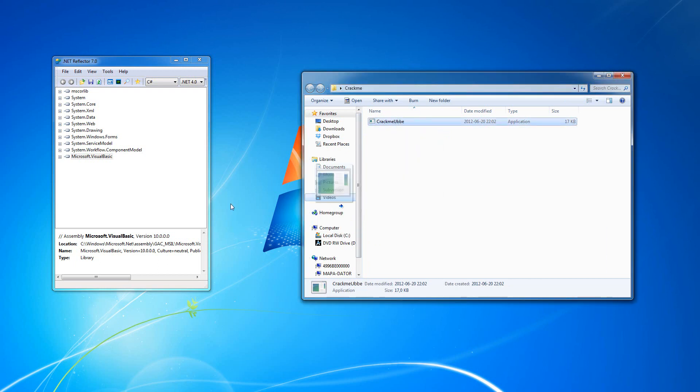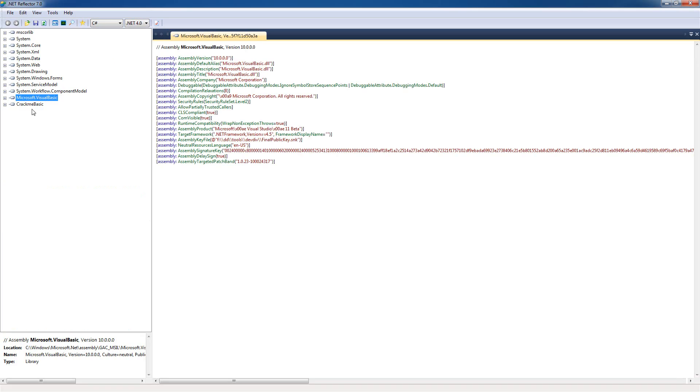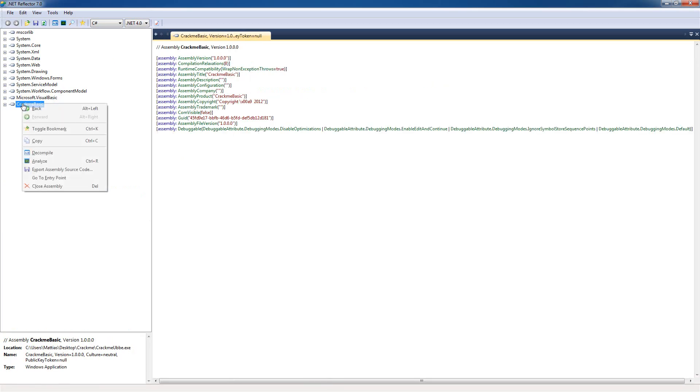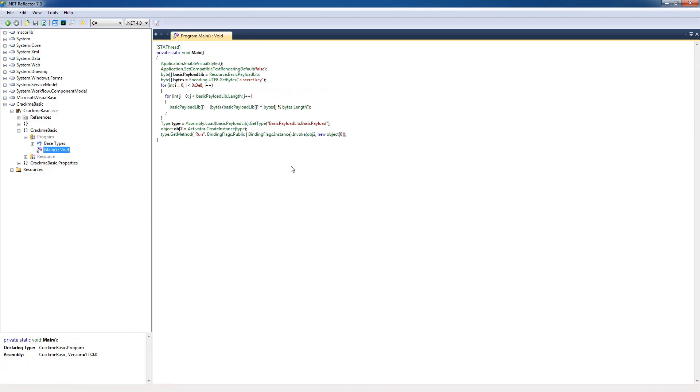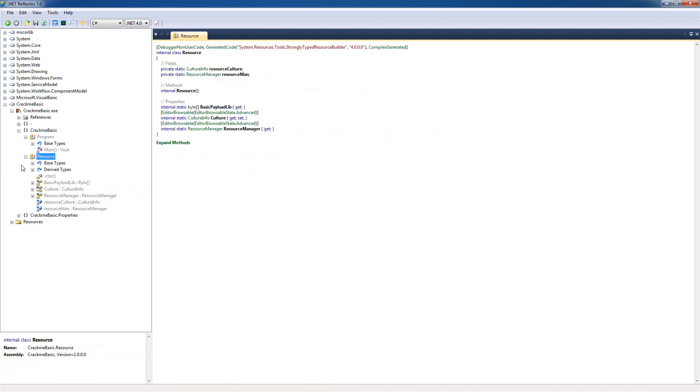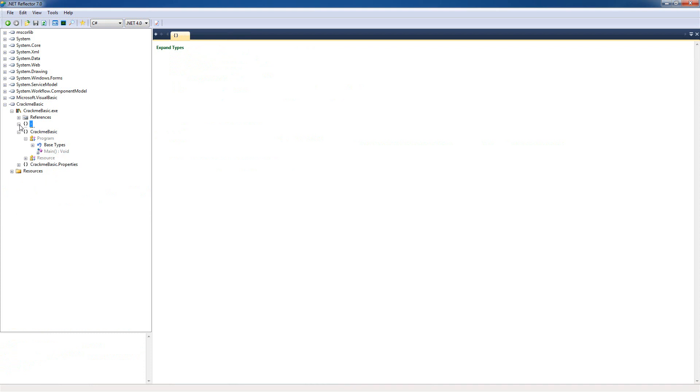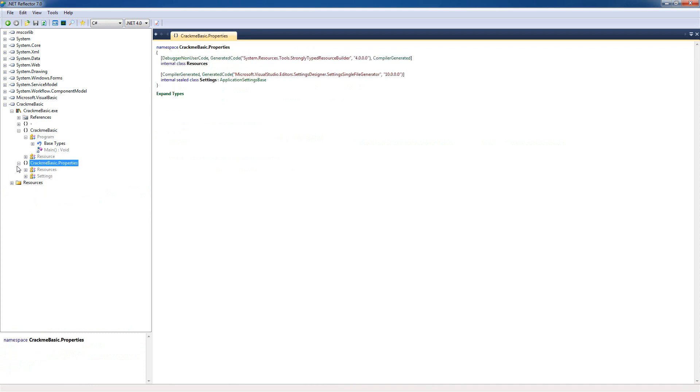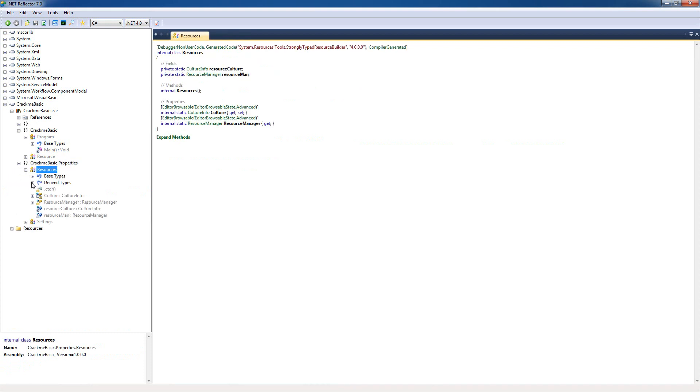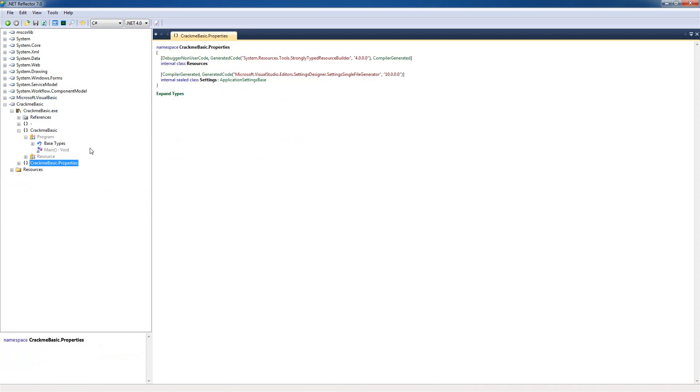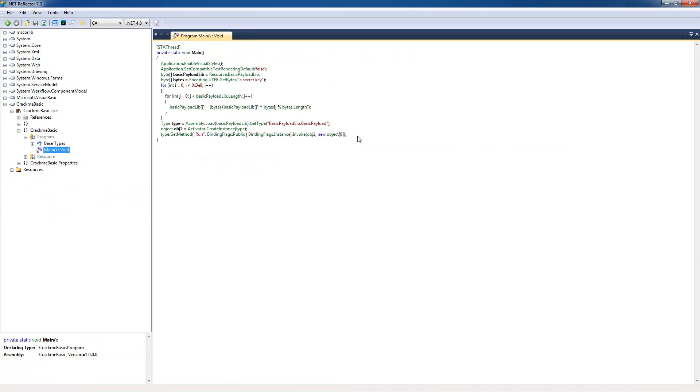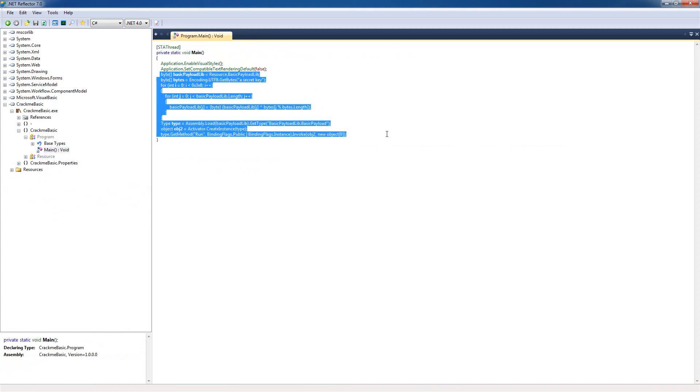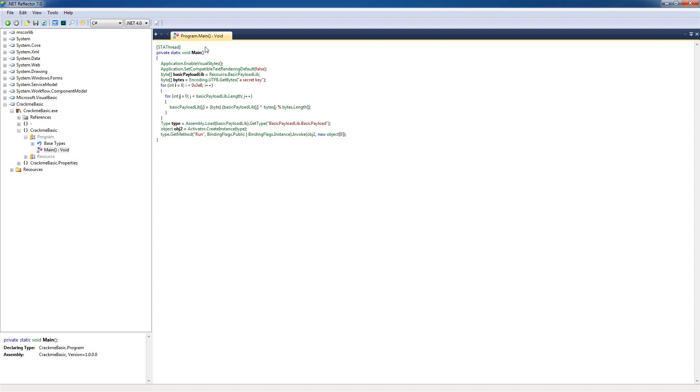So we'll just drag it into reflector and click the go to entry point. Okay, so in the application here we see there's not a lot of methods to look at so we can assume that this application is just a loader to load an application from its memory. We're going to follow the method here in the main method and see what it does.